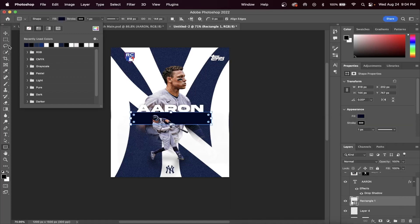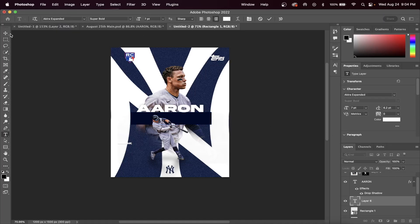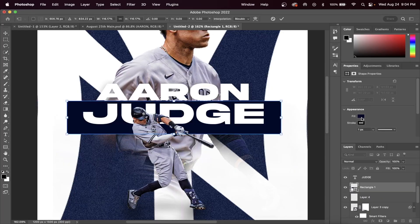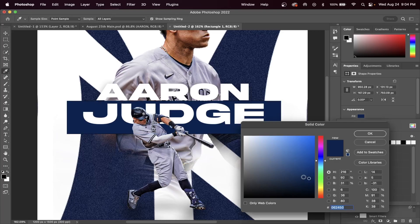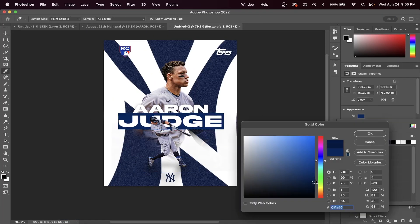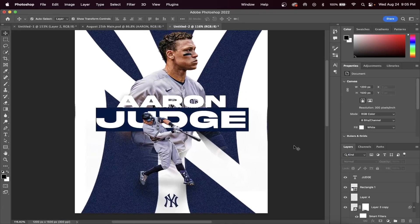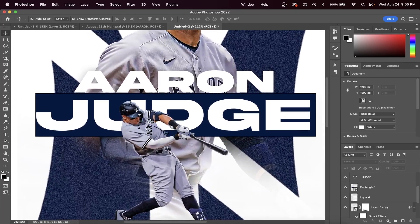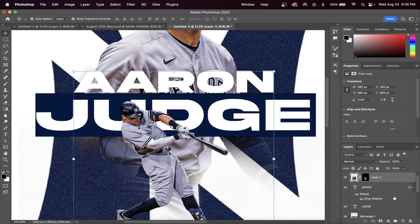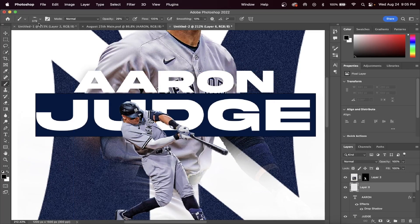Now insert another text layer, and this is going to be your player's last name. A personal preference of mine is to add a shadow behind the player in order to tie everything together. This can be done by creating a layer below your player image and above your text layer, and then you can just paint back on with a black brush with a low hardness level.